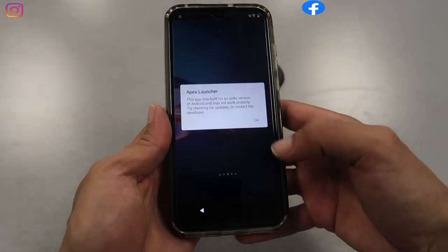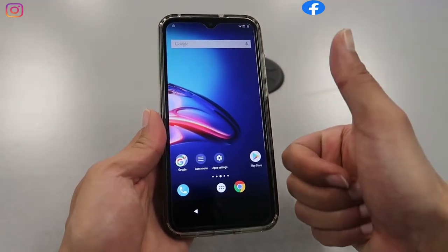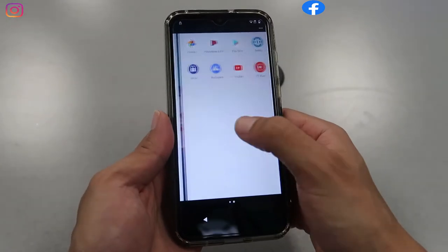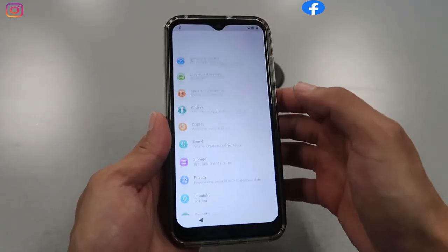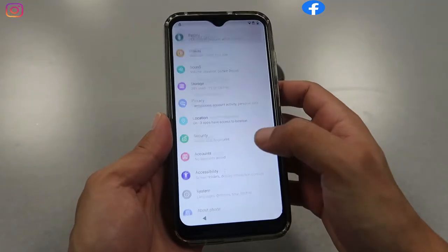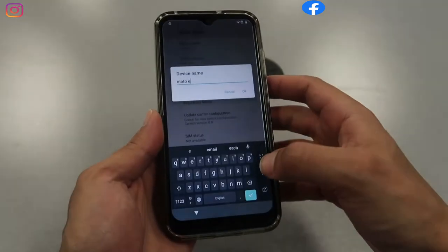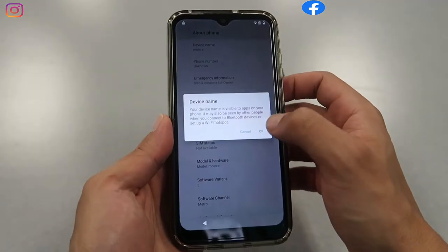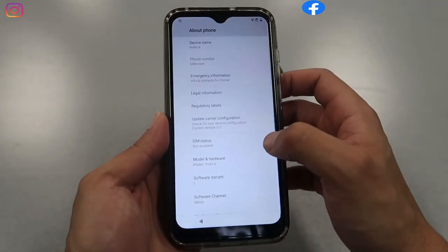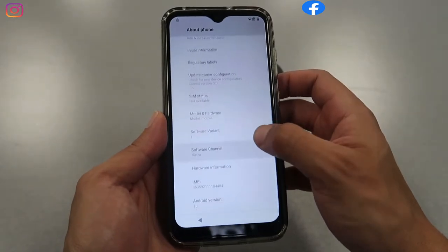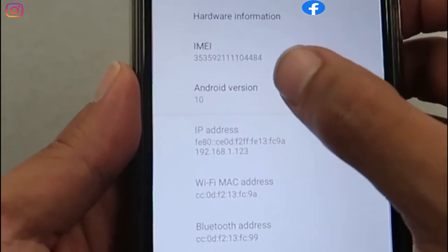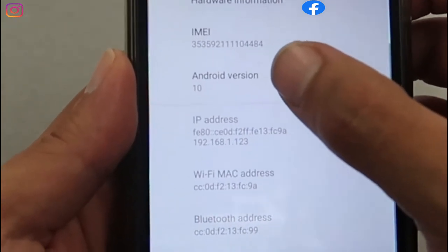Boom, there you go — we are on the main menu of the phone. Now we're just going to look for Settings. Scroll all the way to the bottom, go to About Phone. I'll show you what phone this is — it's a Model E. We're going to look for the firmware version: it's on Android version 10.